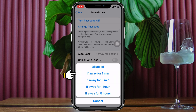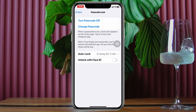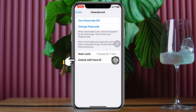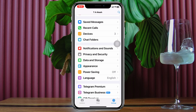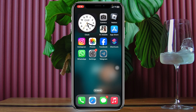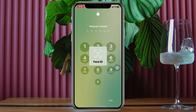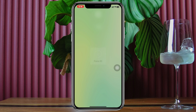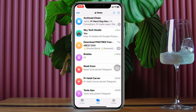I'll select one minute and then enable Unlock with Face ID. From now on, every time you open your Telegram application it will prompt for your Face ID or passcode in order to get in.